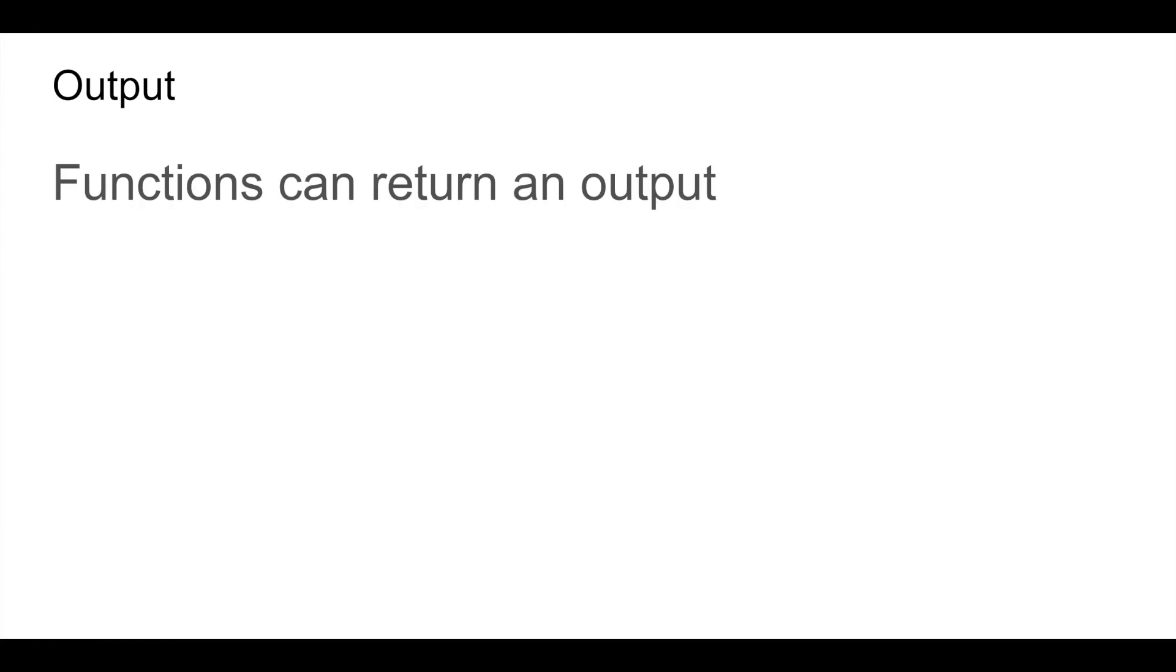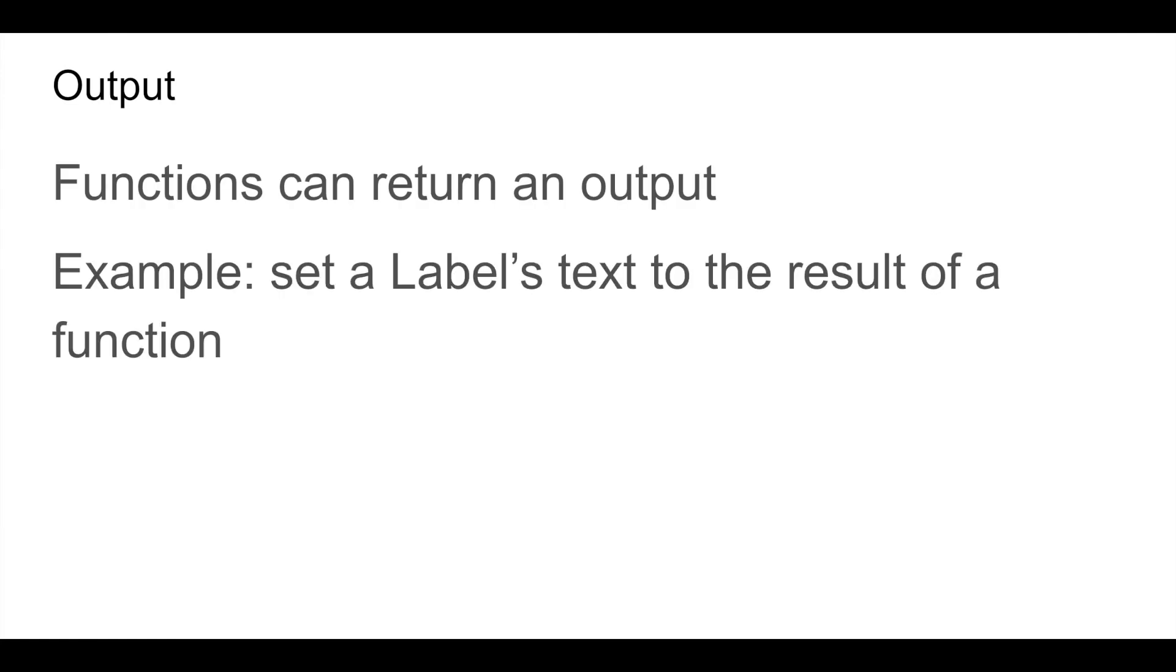You can also create a function that returns an output. You can then use the output of this function as a value in your project. For example using it to set the text of the label.